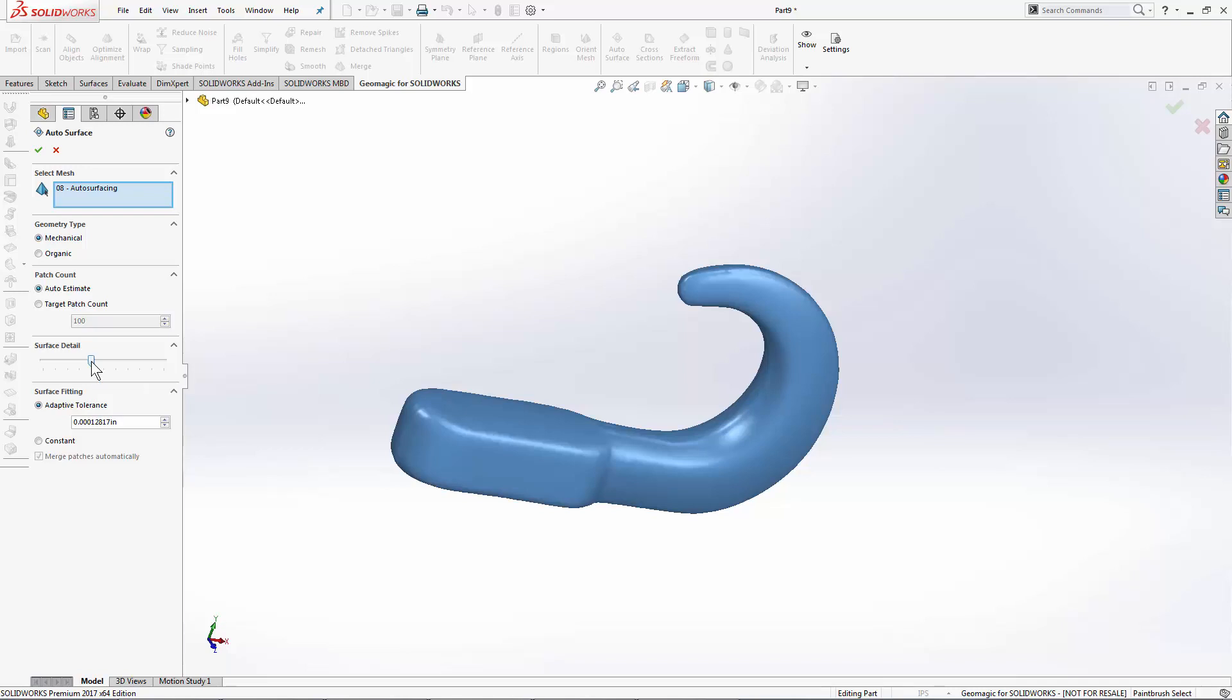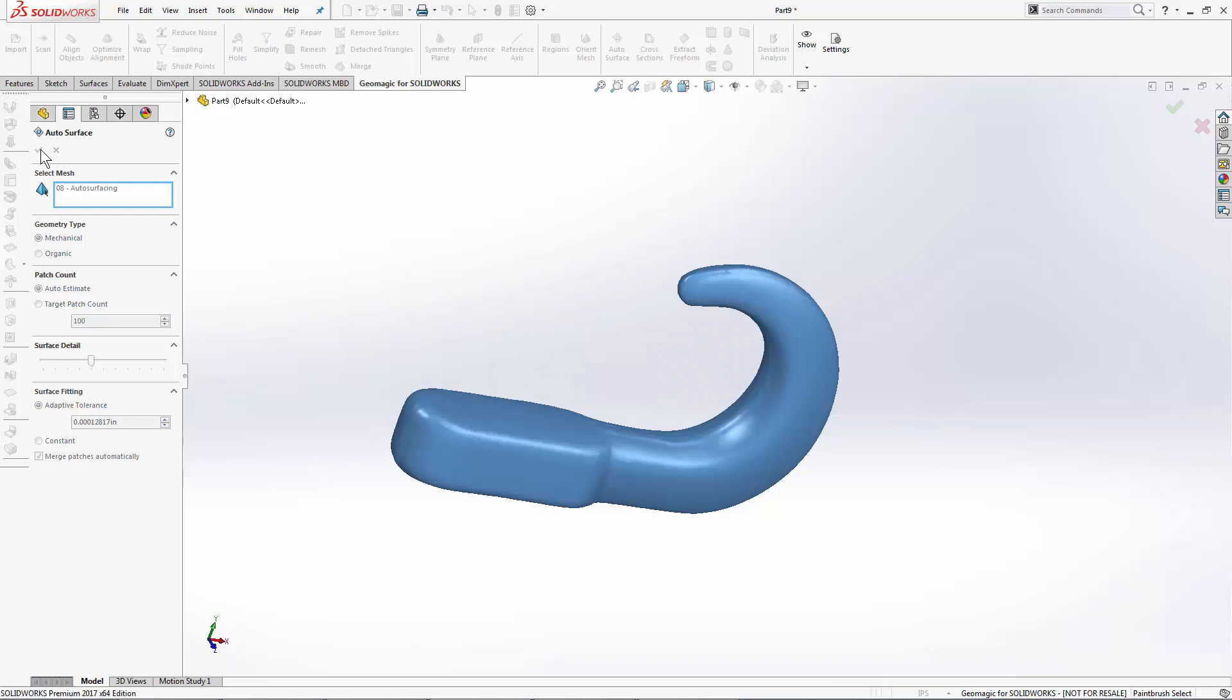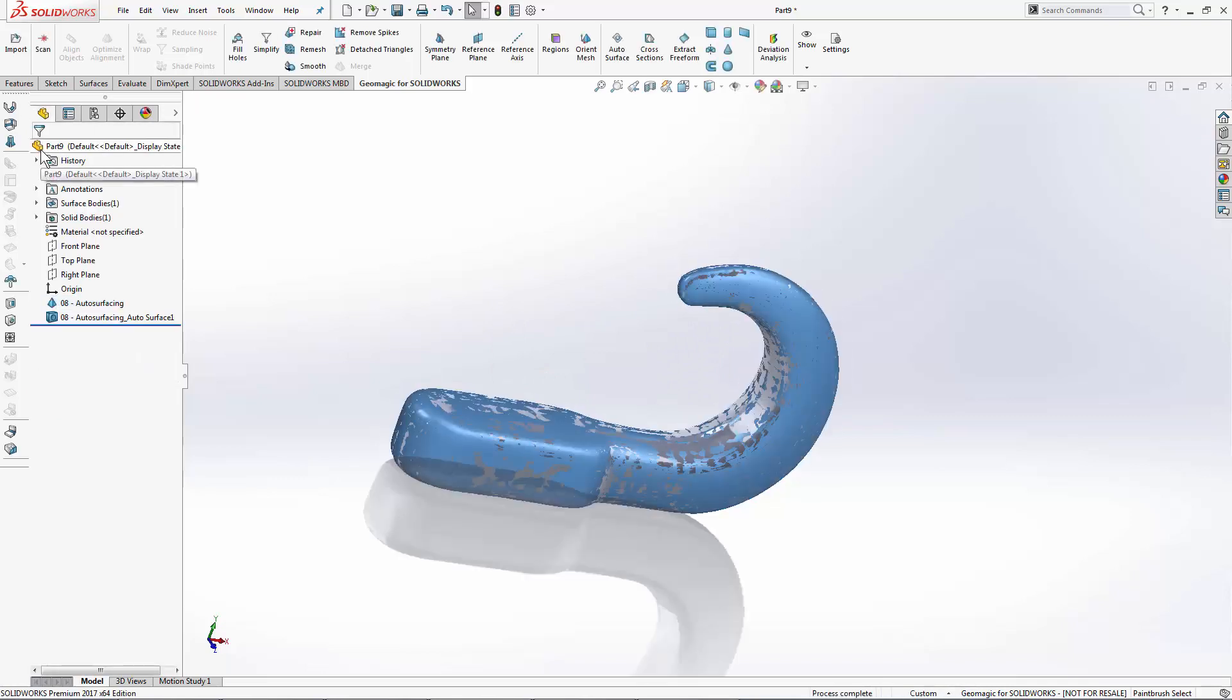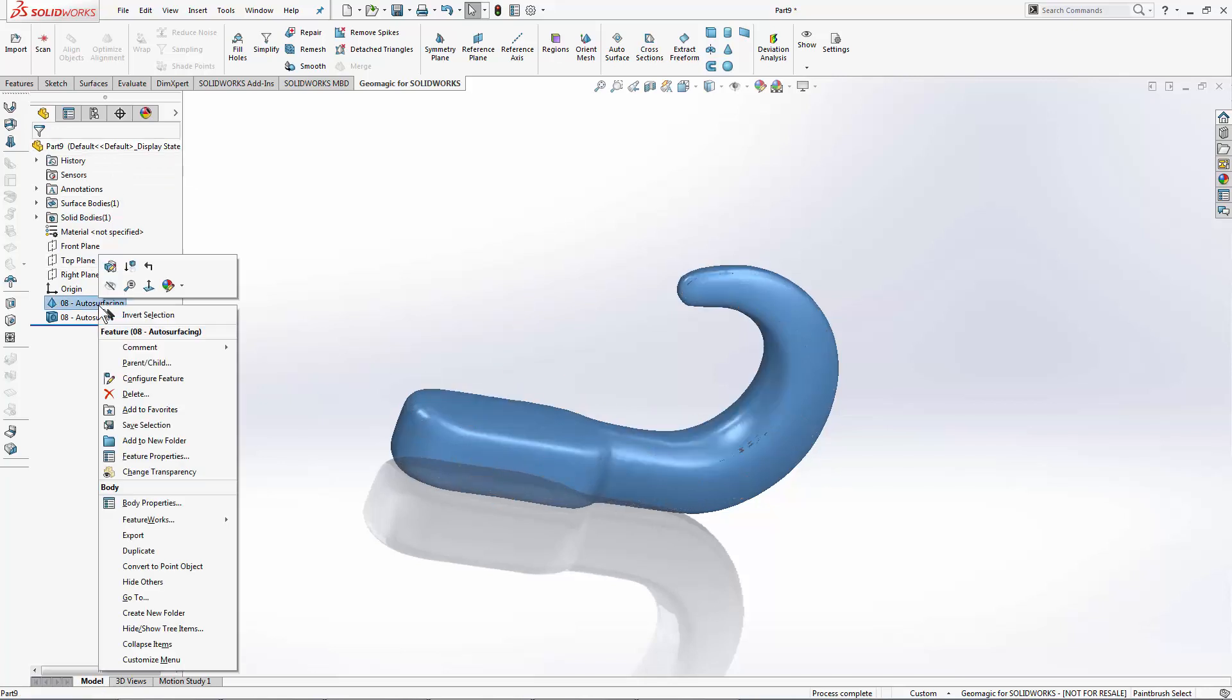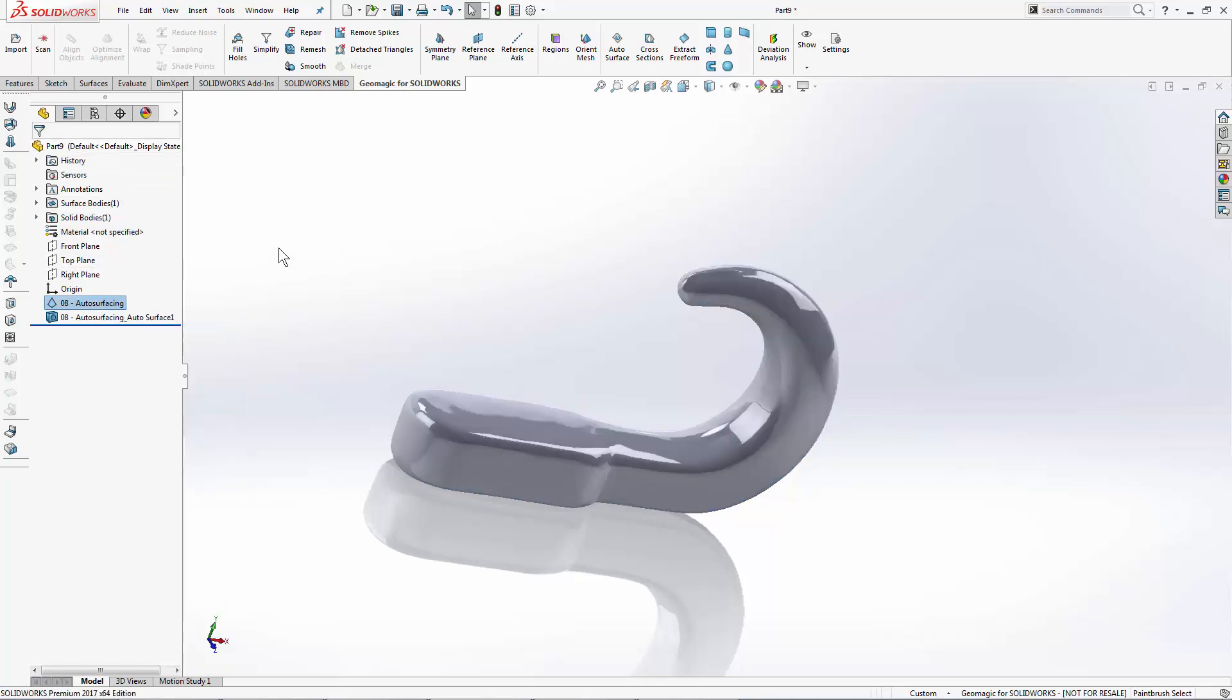We're going to run this command the first time around using the mechanical method. It takes a couple seconds to process and we should see a silver body appear behind our blue mesh. And if I hide my mesh, I can see a rendered CAD solid.